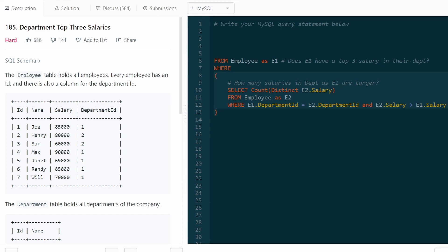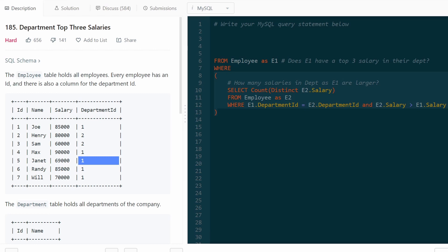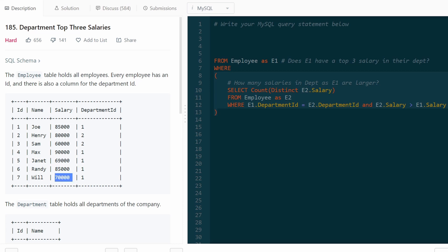What about Janet? Janet is also in department one, she earned 69k. This subquery is going to tell us how many unique salaries in department one are greater than Janet's. Well, we know 90k, 85k and 70k. So that's three salaries larger than Janet's. So Janet doesn't earn a top three salary.